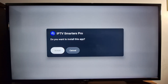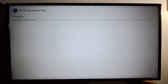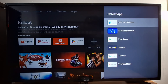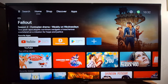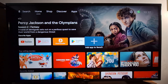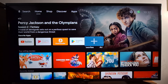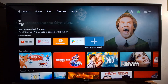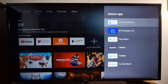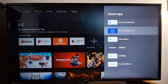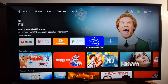The name of the first application is IPTV Smarters Pro — just press Install. Once the applications are installed, you may not see them on the home screen right away, so press the plus sign to add your applications. Most boxes and Google TV or Android TV devices have the plus sign option.